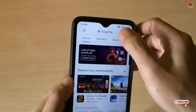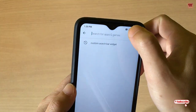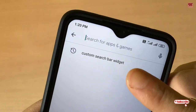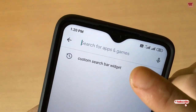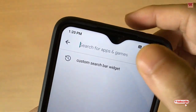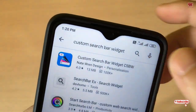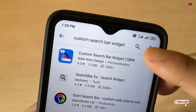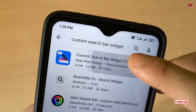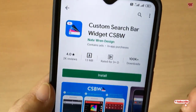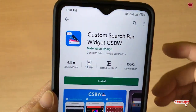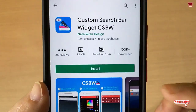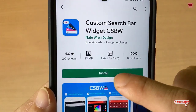First of all, you need to go to the Play Store. In the Play Store, you need to search for one application named Custom Search Bar. After finding this application, click on install.